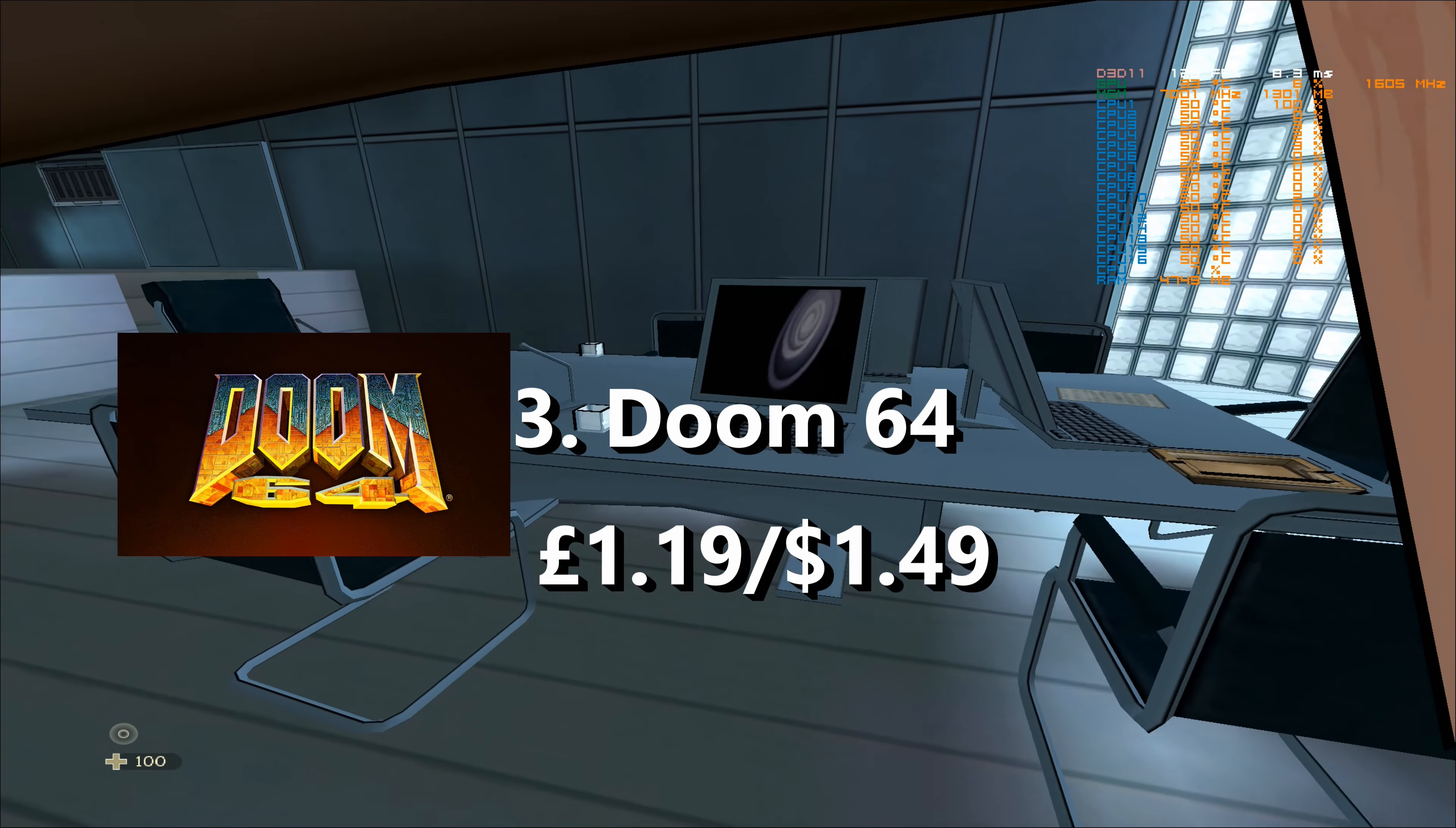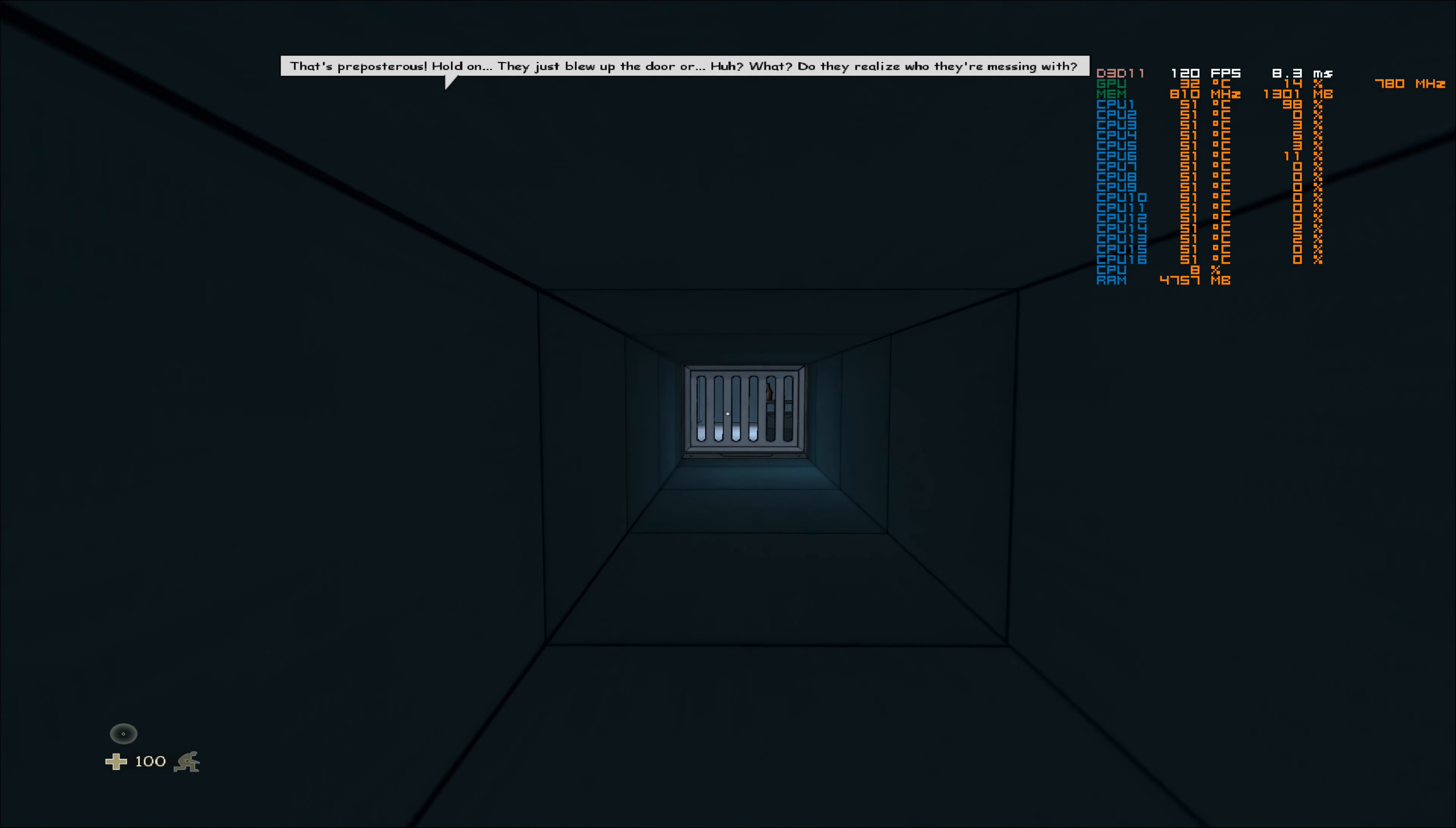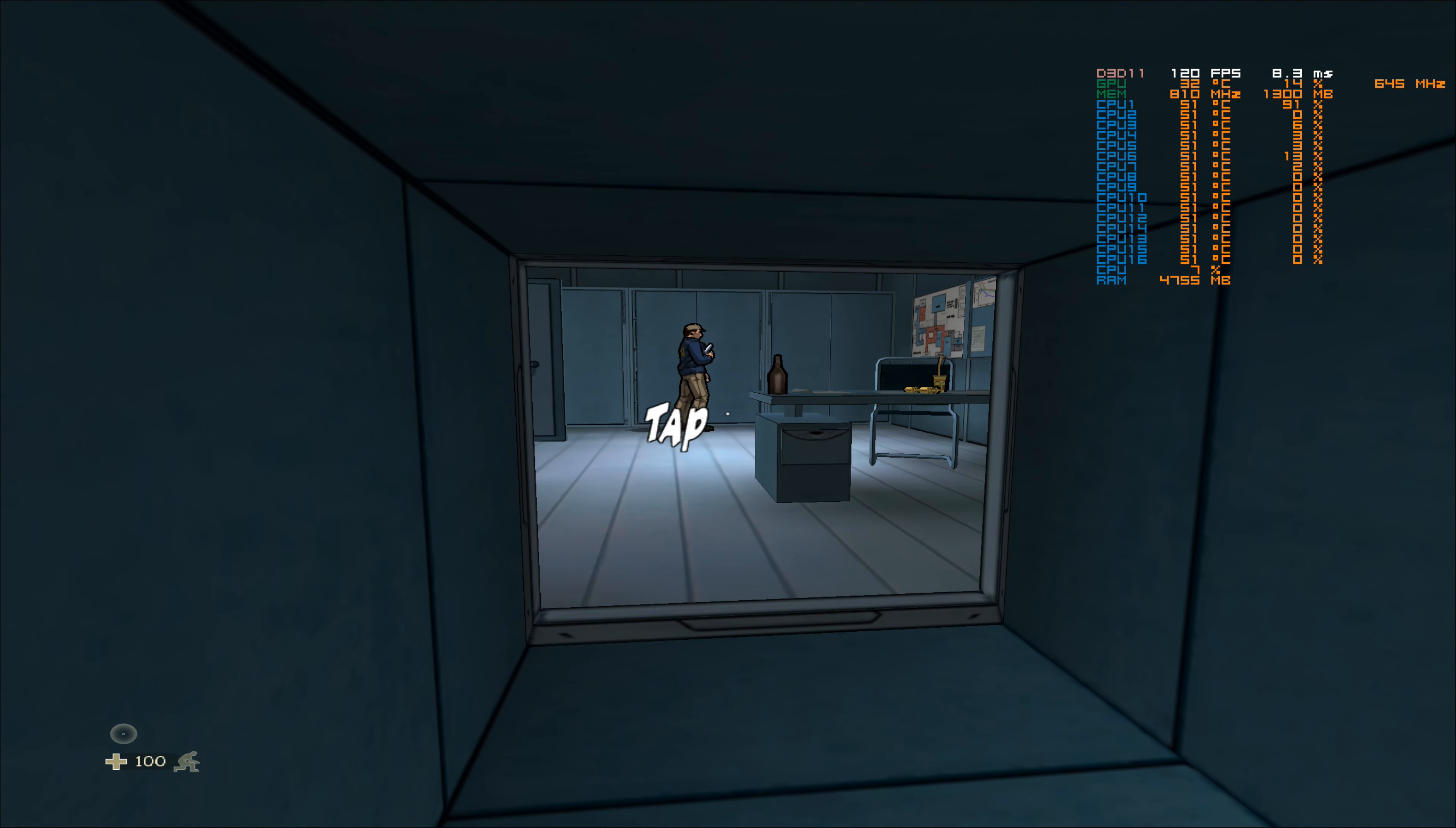At number three, we have Doom 64, which technically is the most modern of games we have on this list, being that it was released this year. I ended up getting mine free on the Bethesda store with Doom Eternal, but I'm going to buy it again because it's £1.19.